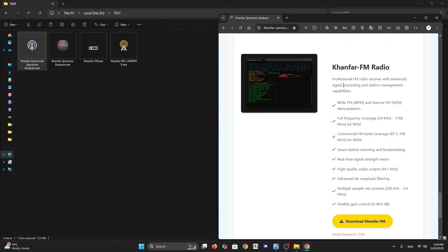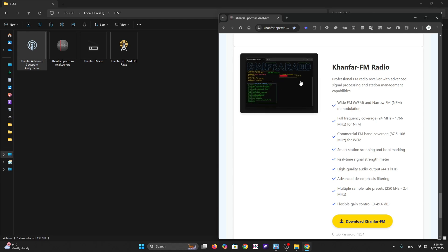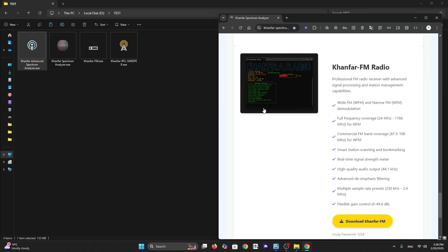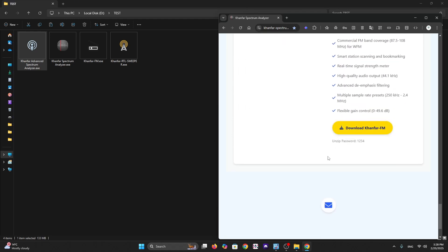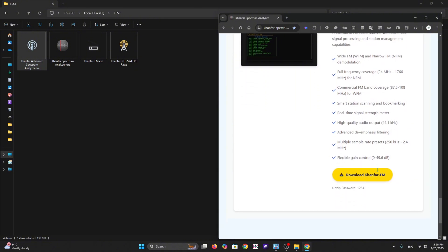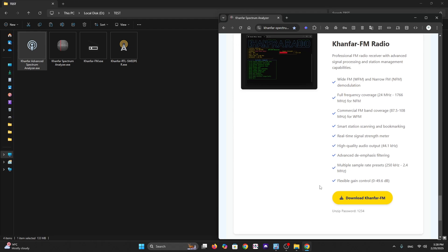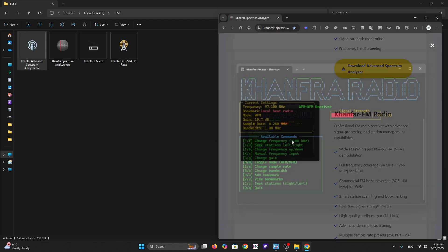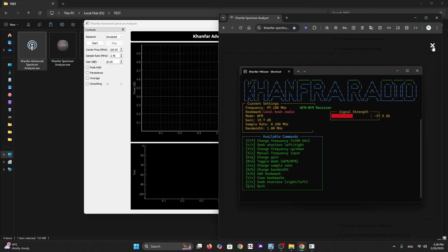We have Khanfar FM Radio - a simple terminal GUI where you can monitor or listen to narrowband or wideband FM stations. You can run it from 24 megahertz to 1766 megahertz - you can catch the commercial FM band and hear it with this simple radio.